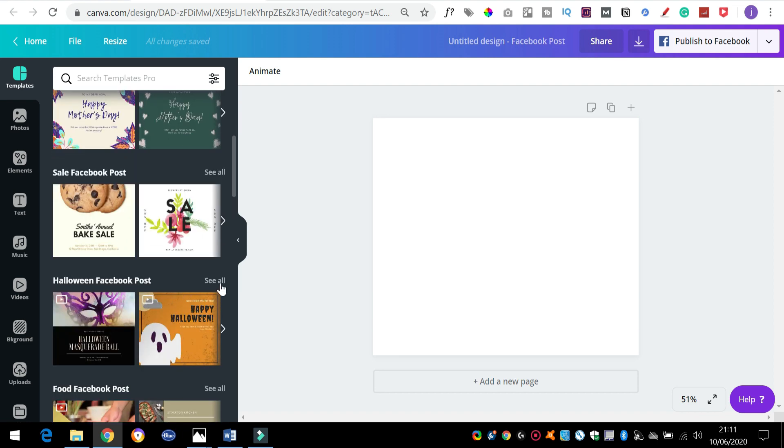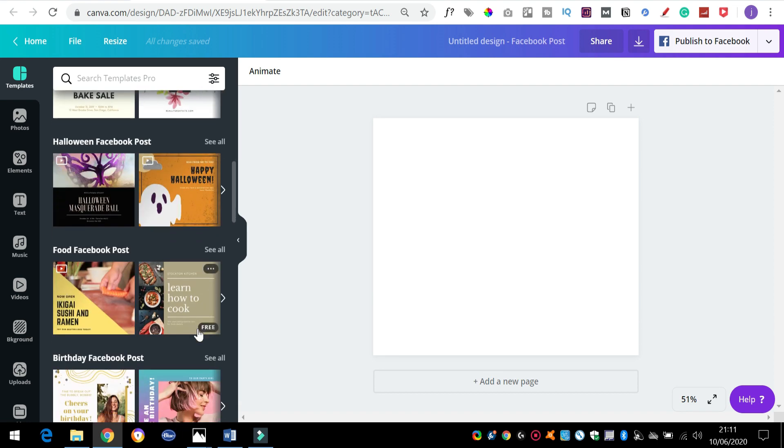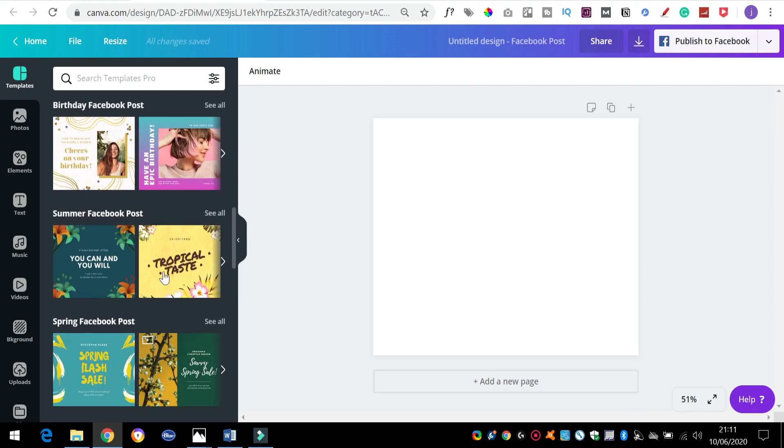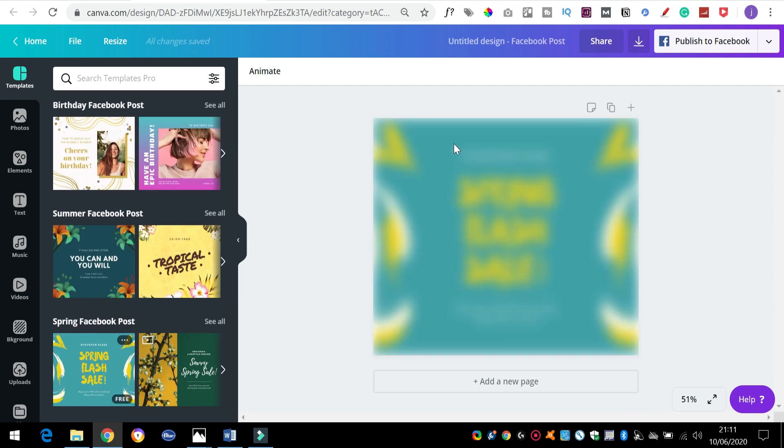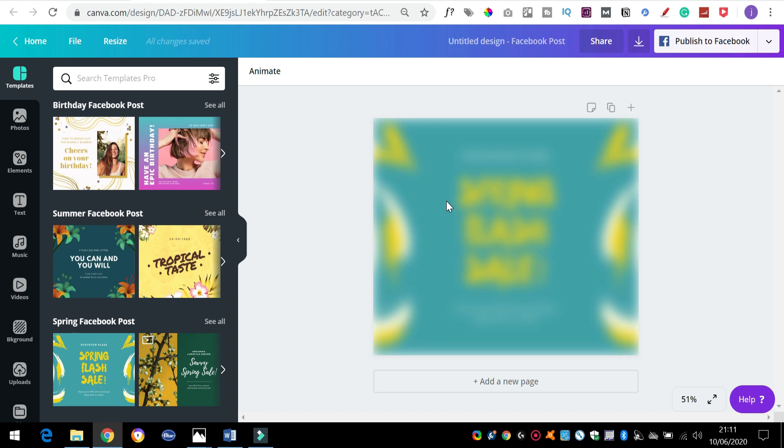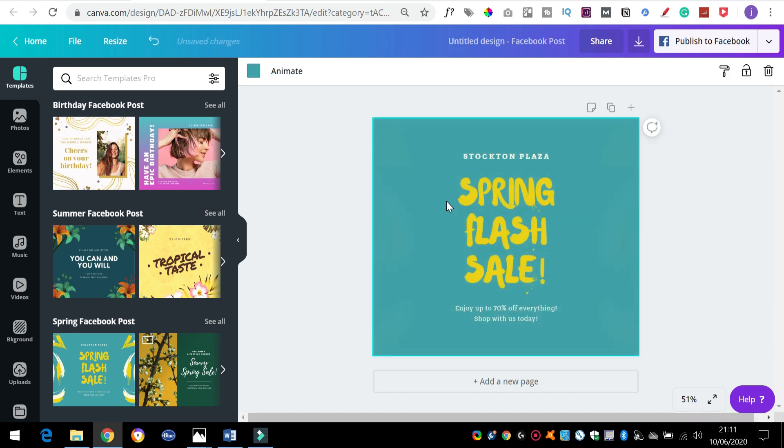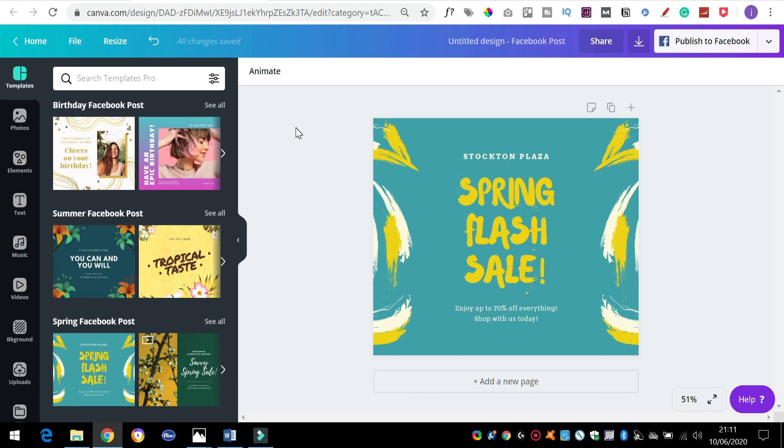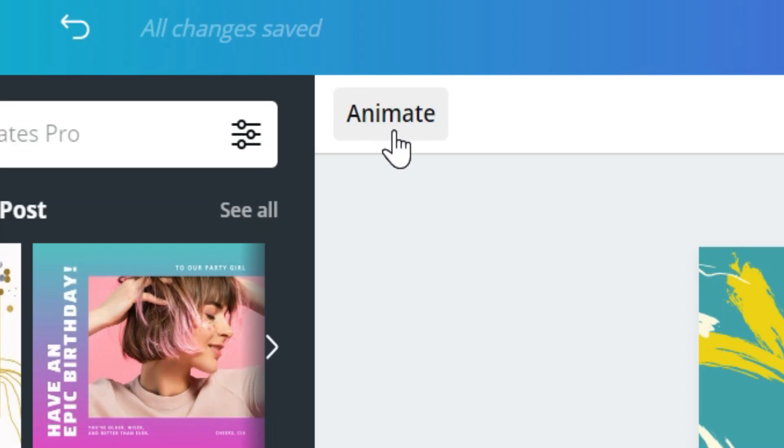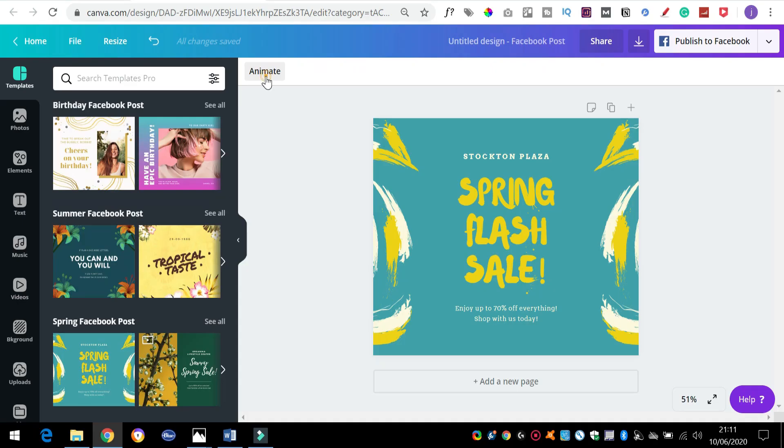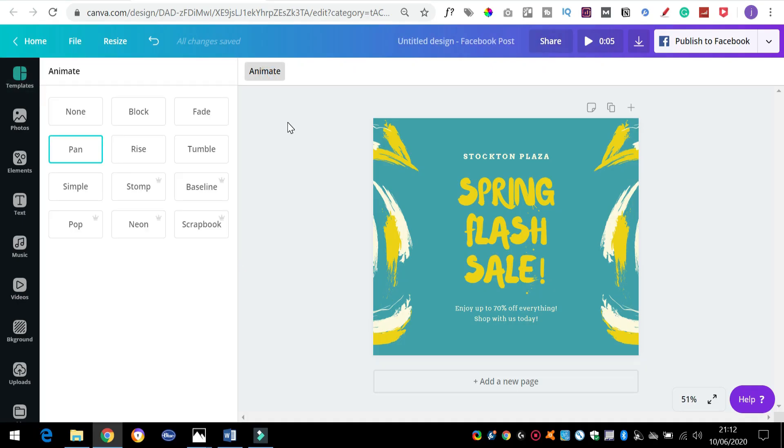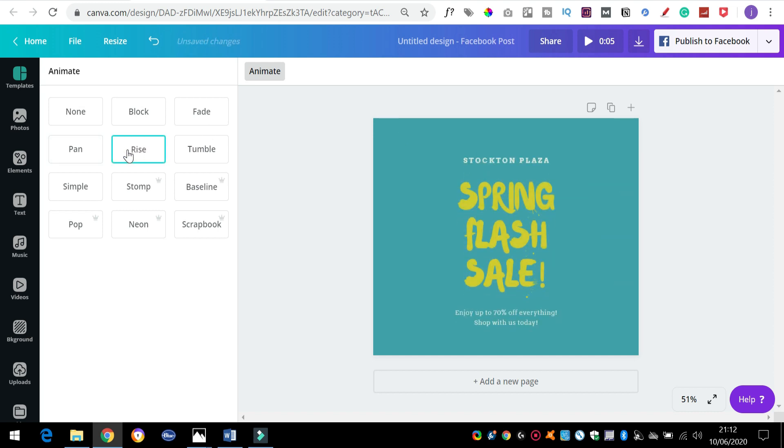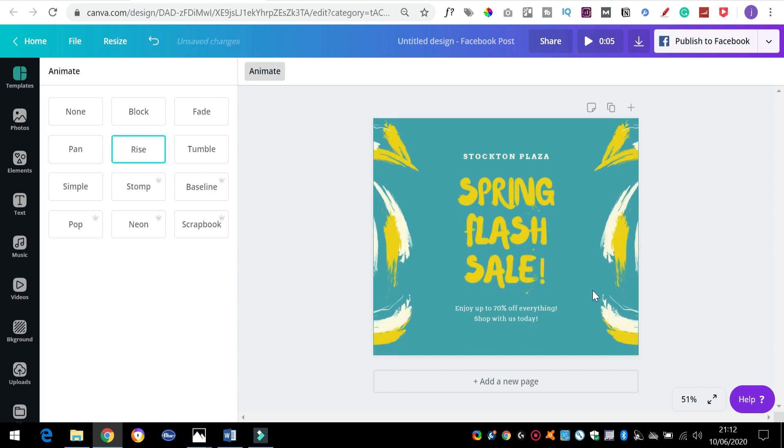I'll show you a nice simple one first of all. Let's use one of these samples, let's use this spring flash sale one. Now yesterday what we would have had to do is click on this arrow at the top, but look, new feature - they've moved it. There's an animate button here.